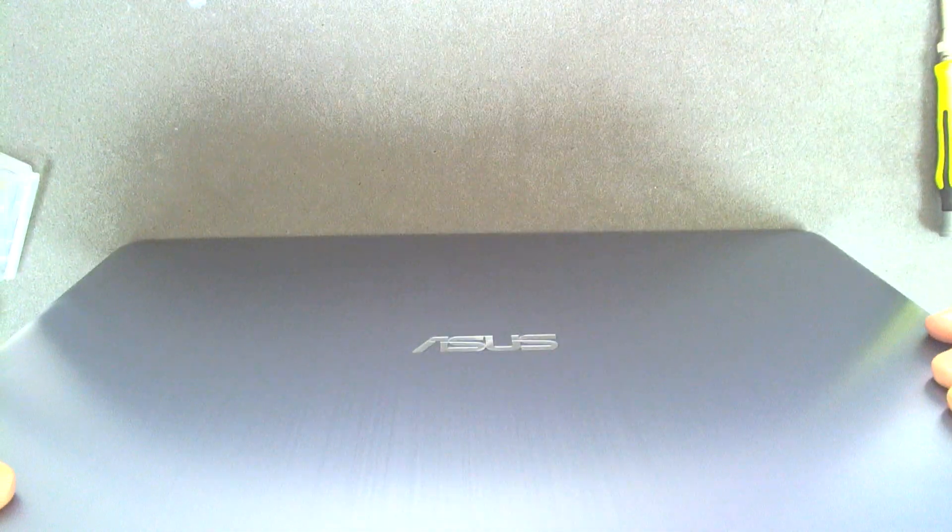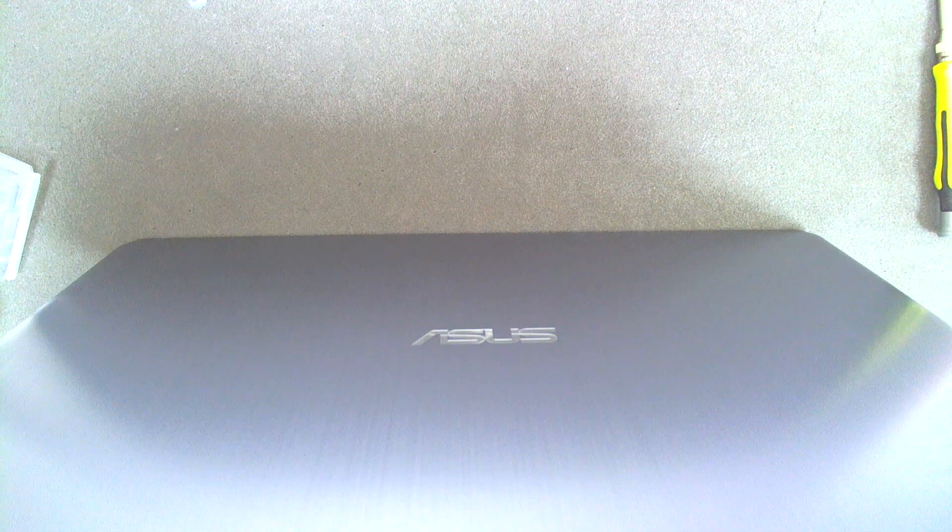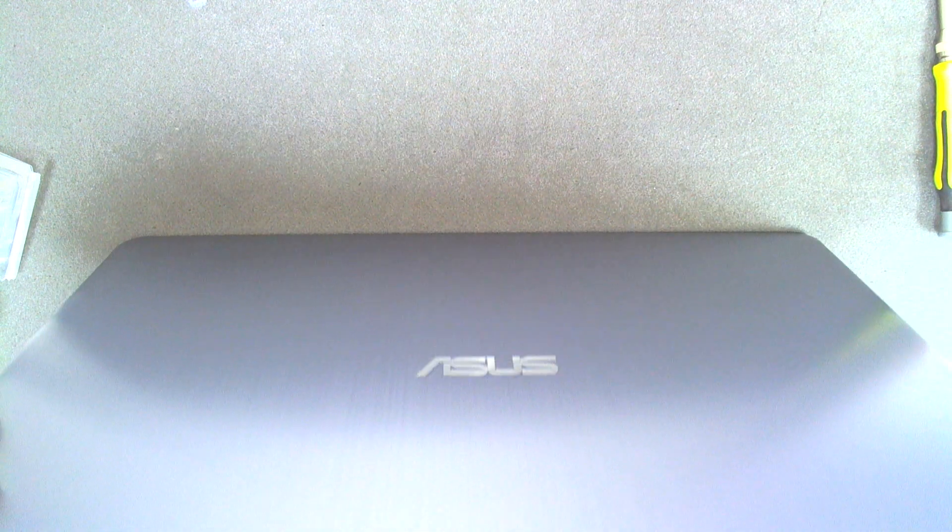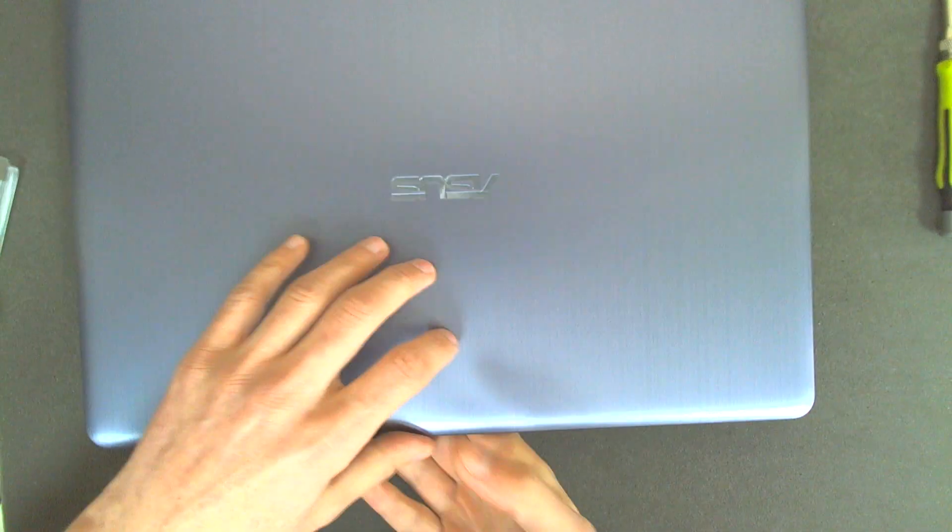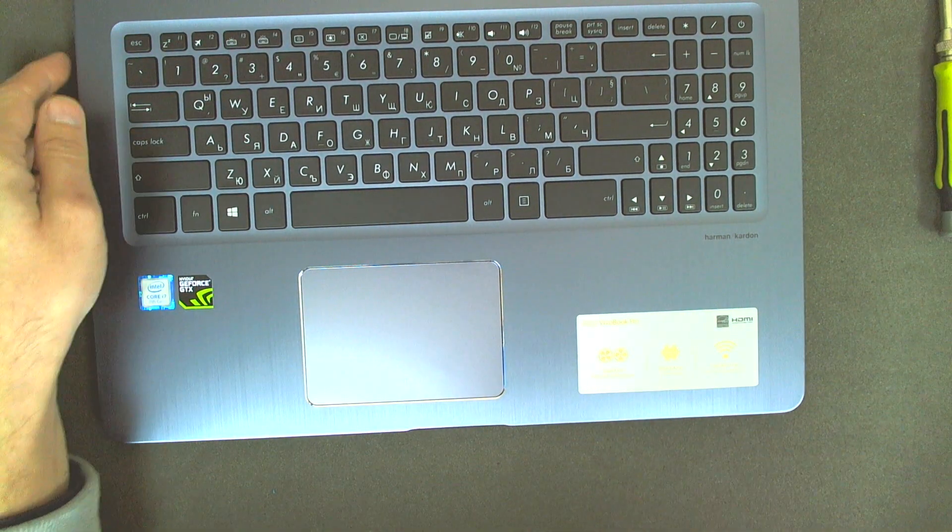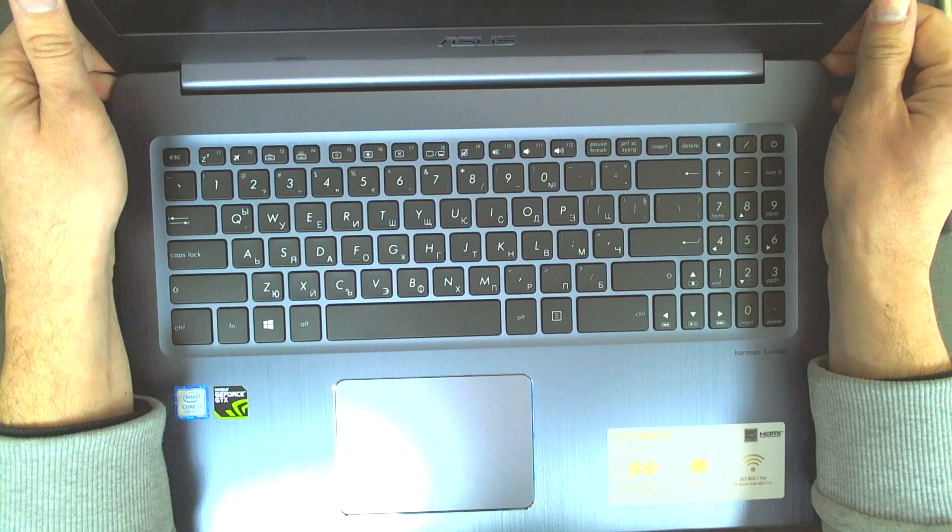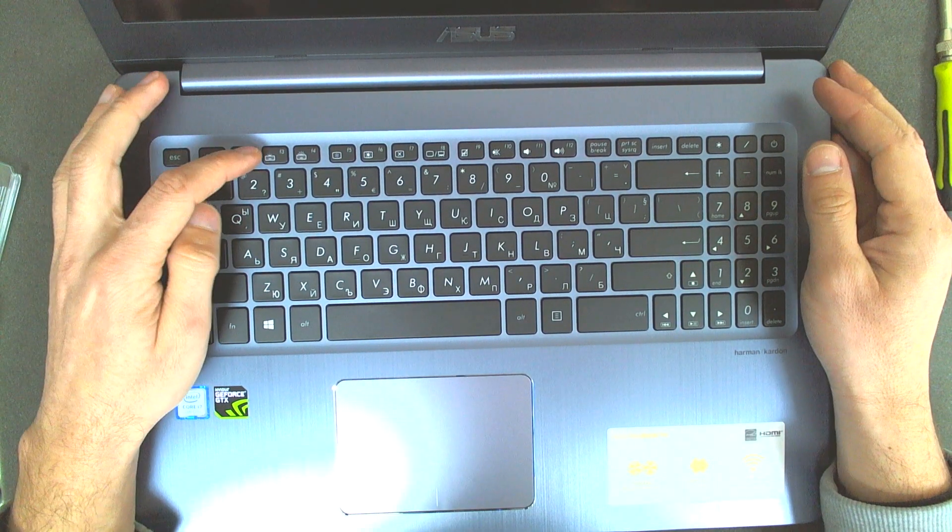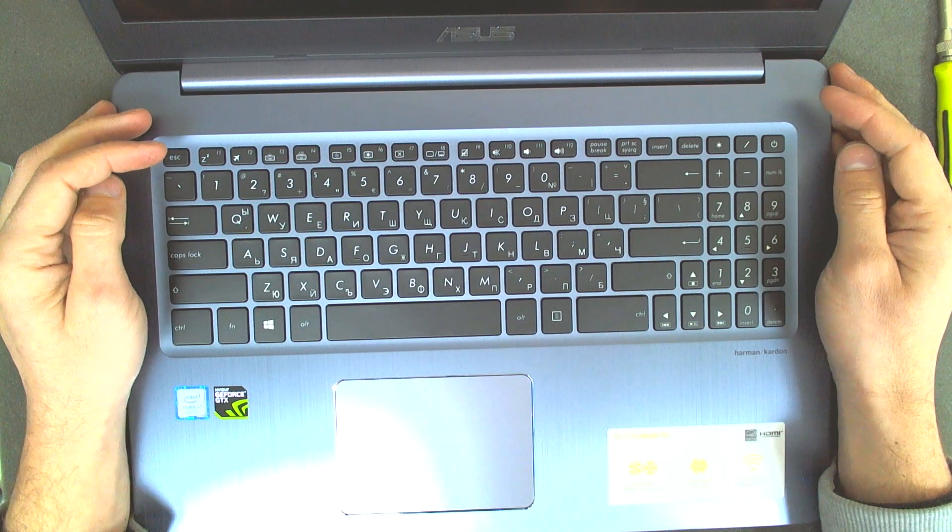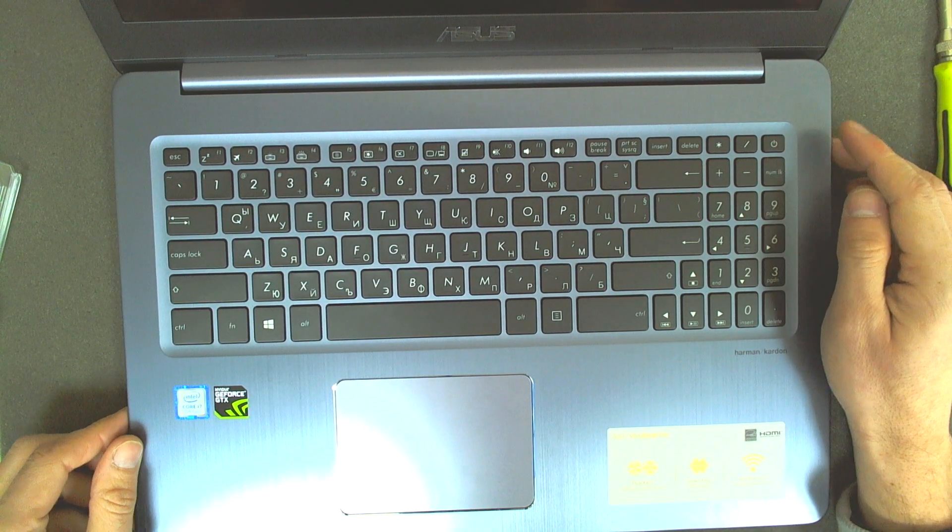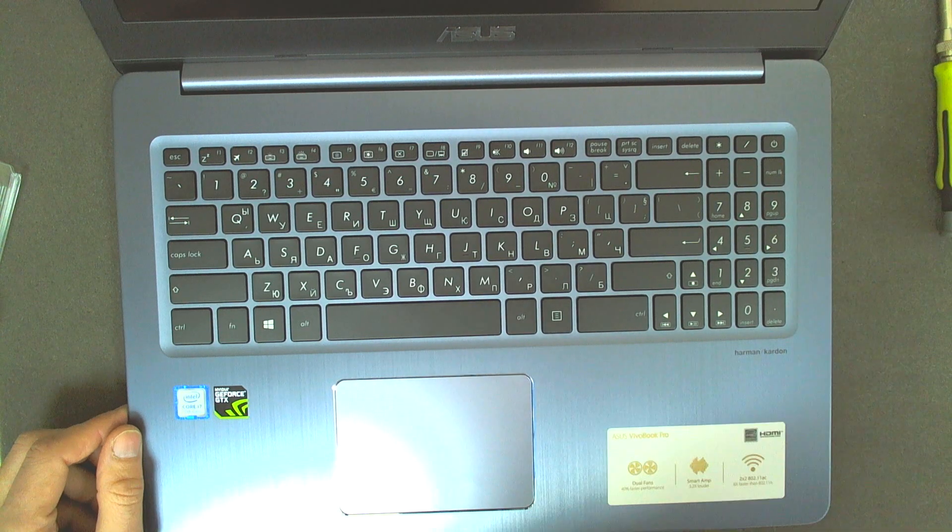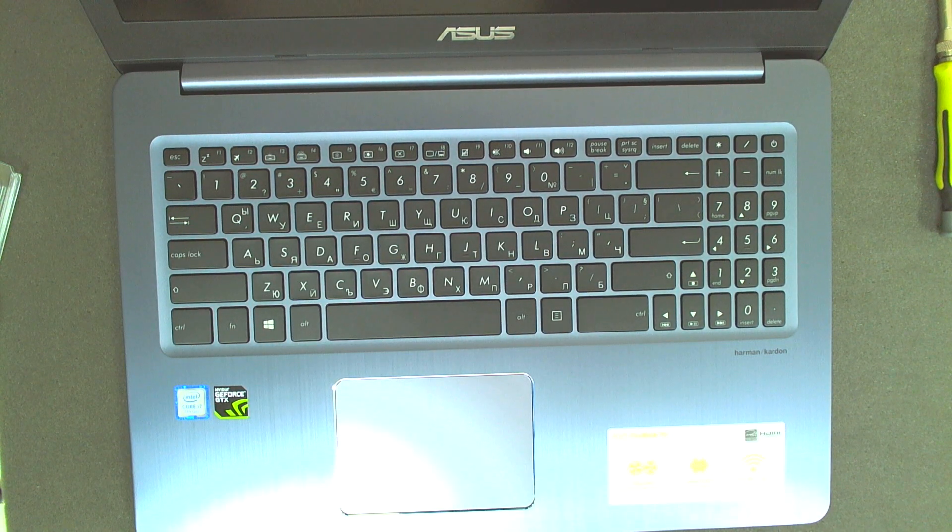Basically that's the whole procedure. Let me check if everything is closed correctly. Yeah, we didn't damage the chassis, which is pretty good. And right now we can start it to see whether it sees the drive or not. It's got no battery, let me plug the charger.